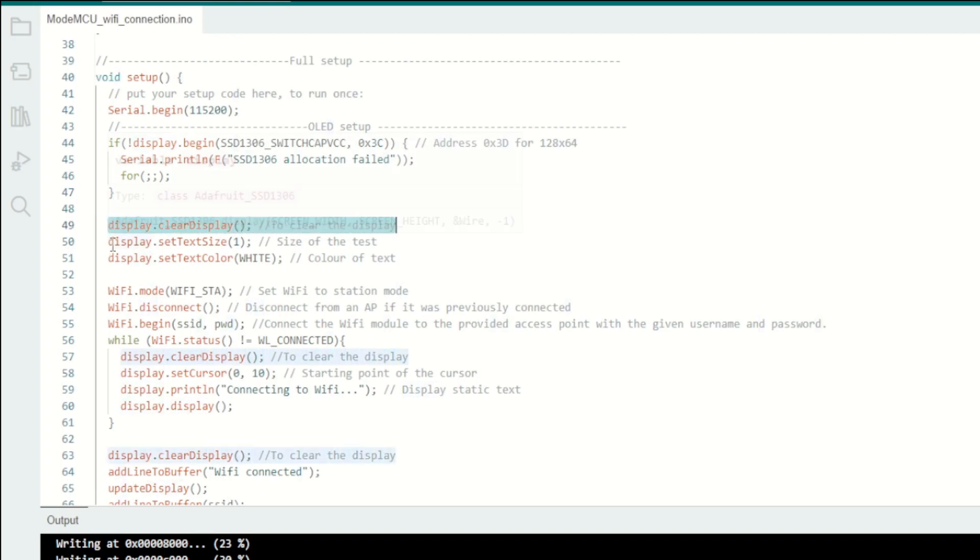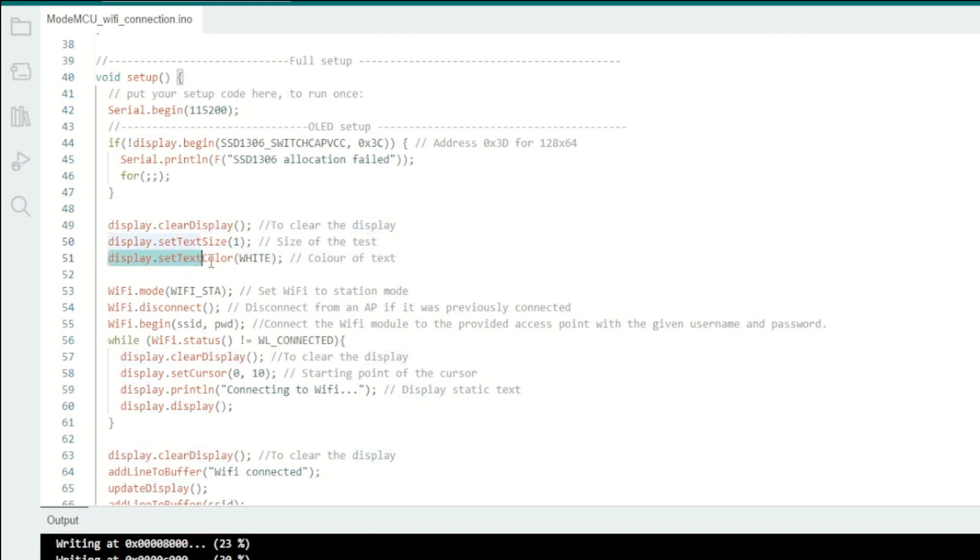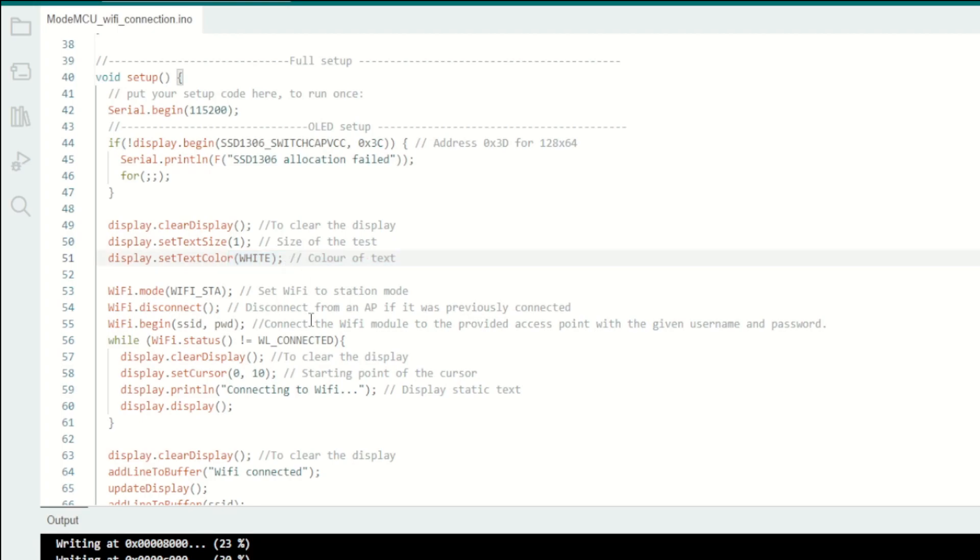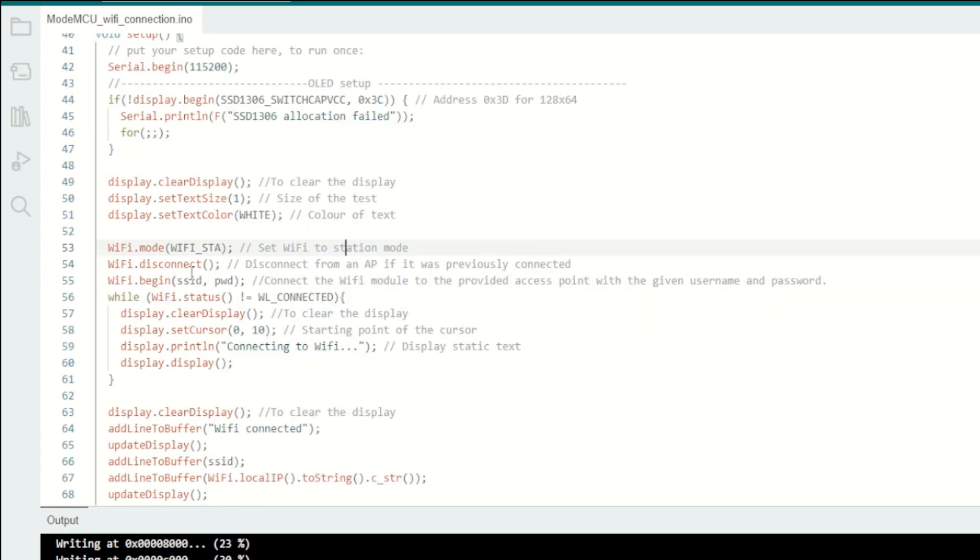If this is successful, then I'll clear the display and set the text size and set the text color as white. Sometimes there are OLEDs coming with different colors. The text size is one, which means the minimum number you can use for the text size.